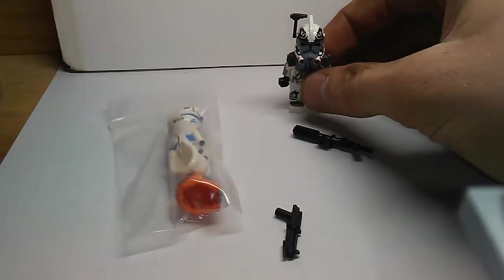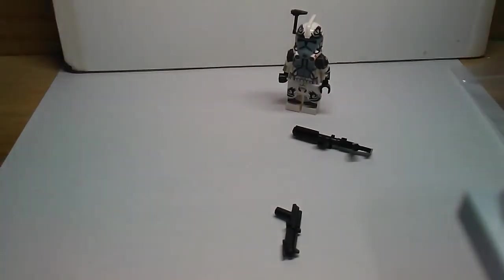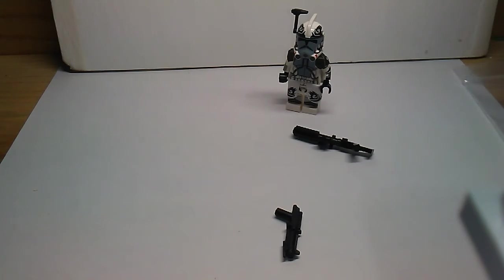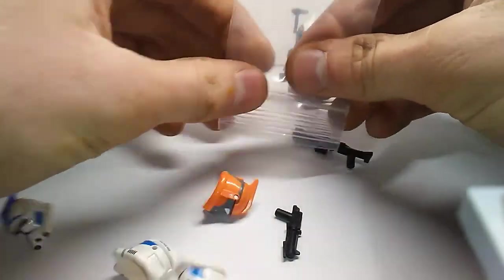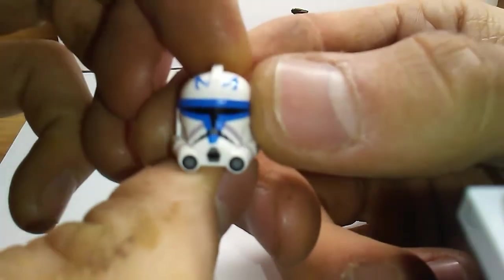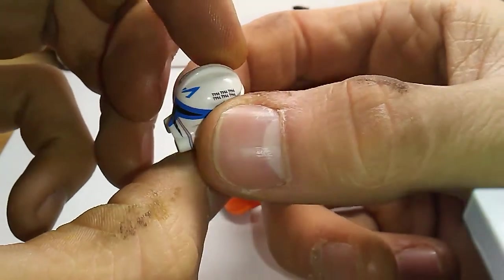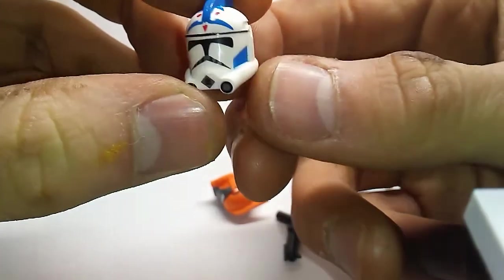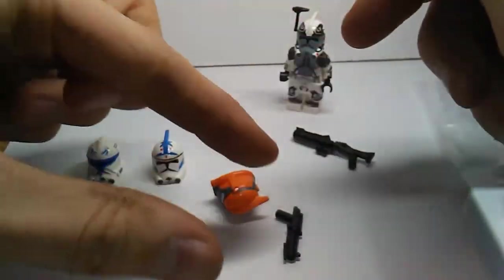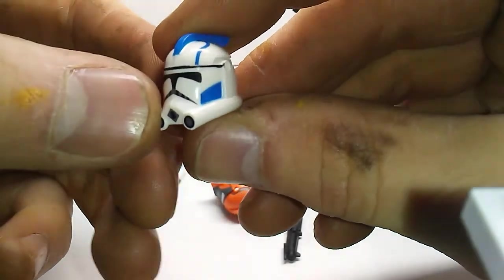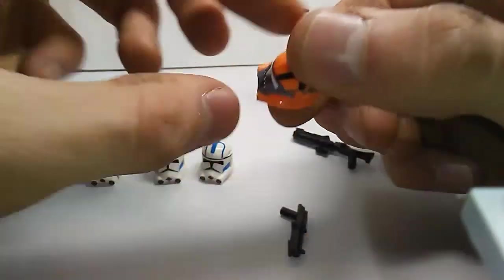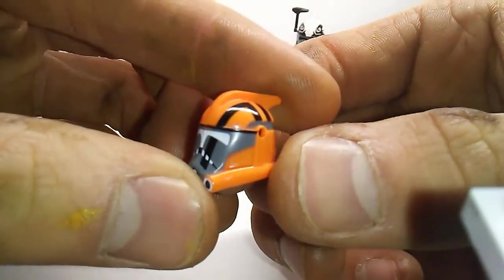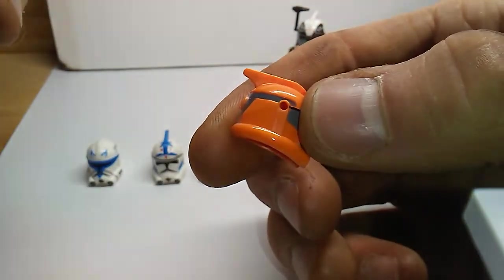So there's Arc Warthog, very cool figure. Now here are the four helmets. I got the Phase Two Captain Rex helmet, the Arc Five helmet, the Arc Echo helmet, and the Arc Halloween Blitz. This will be used for my bomb squad trooper I'm making.